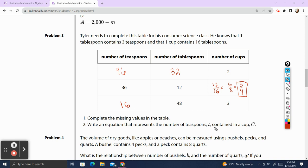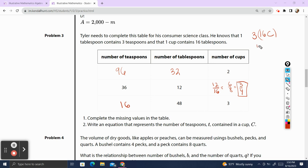Write an equation that represents the number of teaspoons contained in cup C. If we have C cups and we want the number of teaspoons, it's first going to be 16 times C, which gets us the number of tablespoons. Then we'll multiply the whole thing by 3 because there are 3 teaspoons in each tablespoon. 3 times 16 is 48, so 48C will be the equation where T equals 48C represents the number of teaspoons contained in cup C.